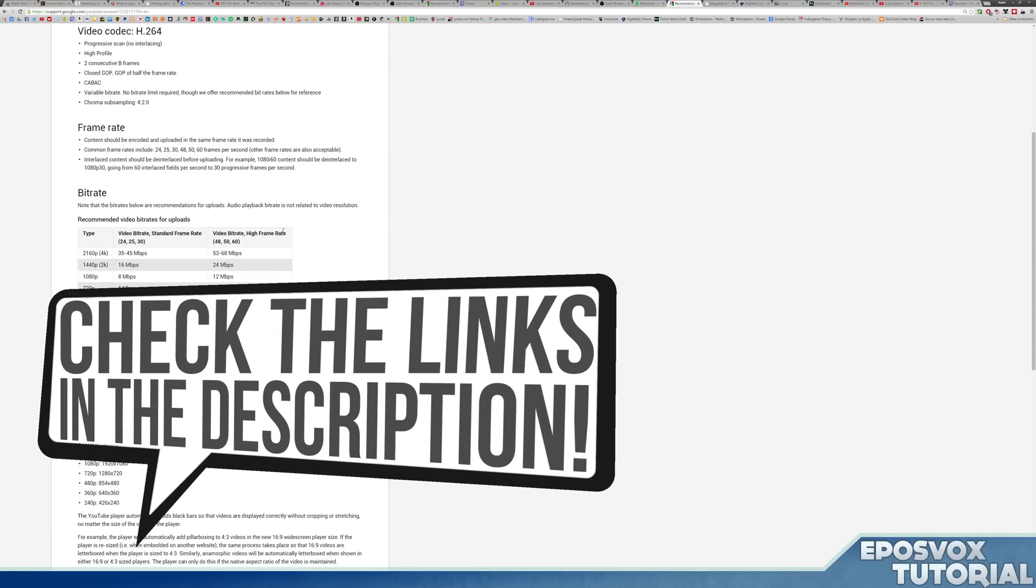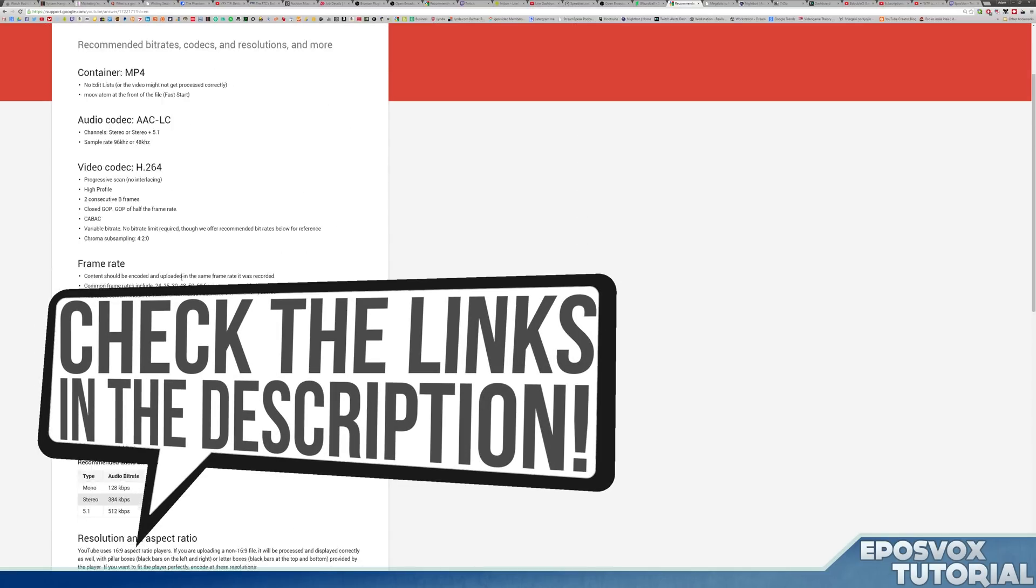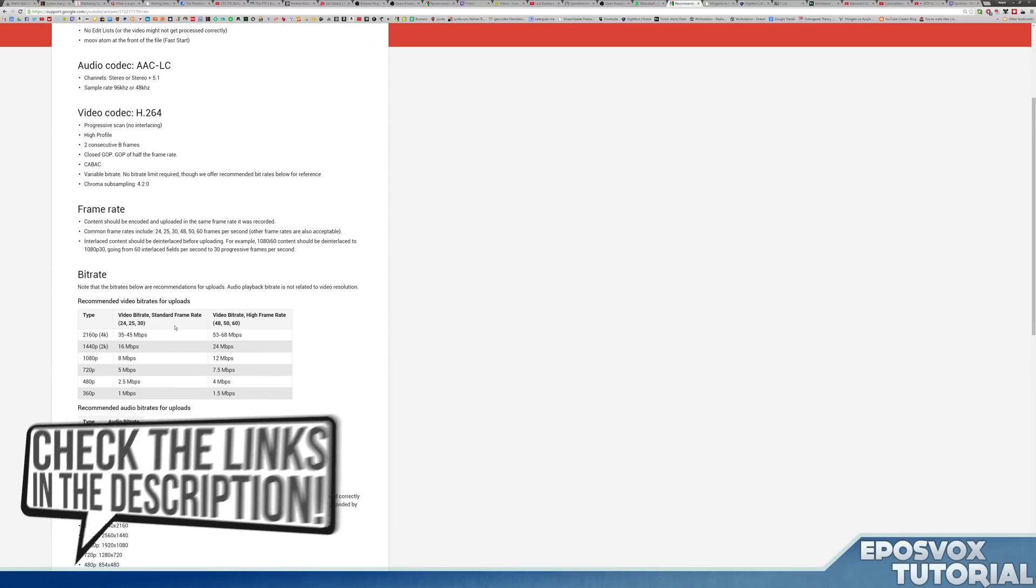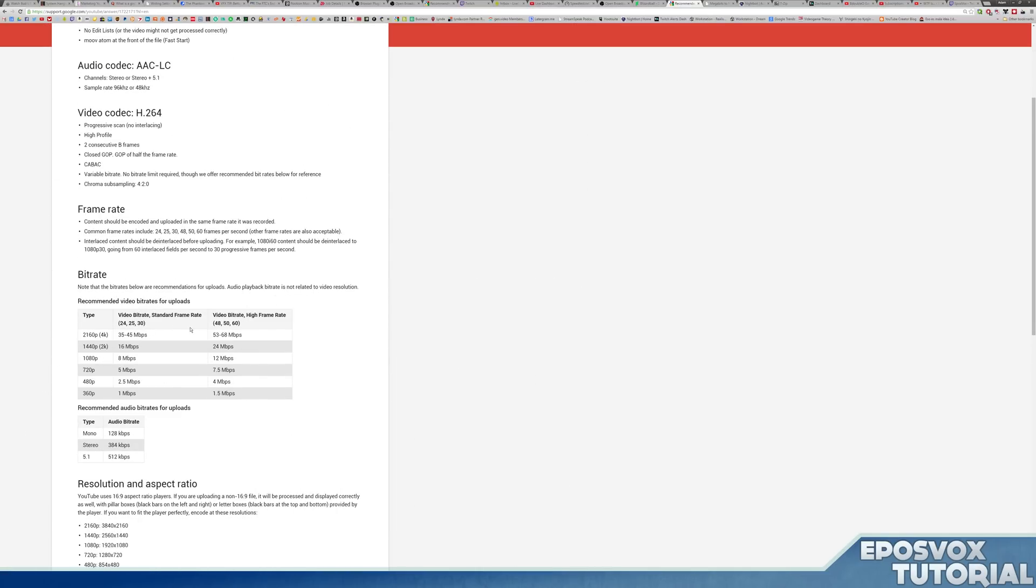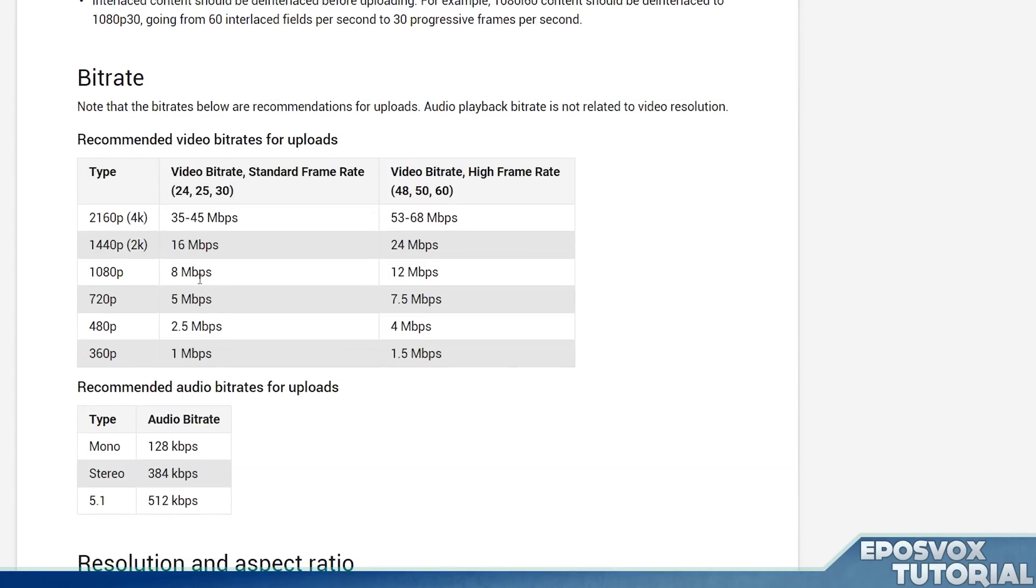Now your video bitrate. This is going to be somewhat impacted by your hard drives, but for a general usage situation, I put this link in the description below. It's a chart from YouTube help that tells you what bitrates they recommend uploading at for your different resolutions.